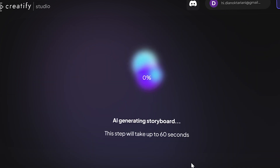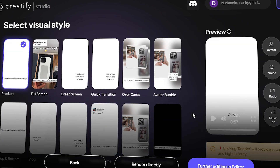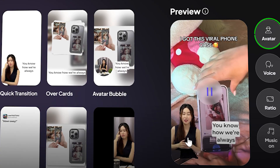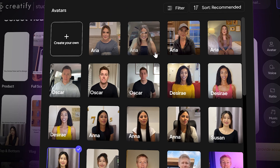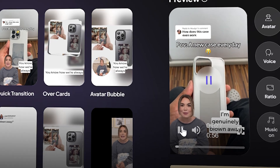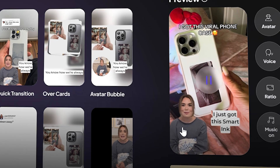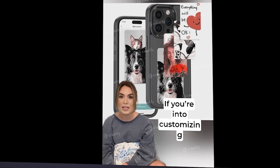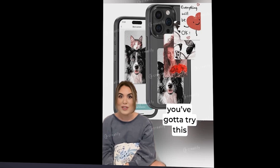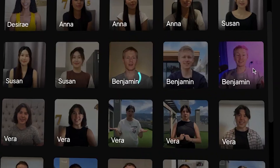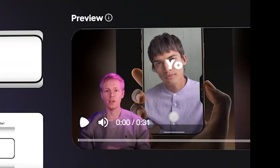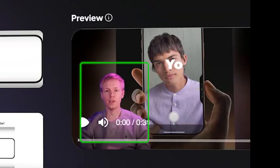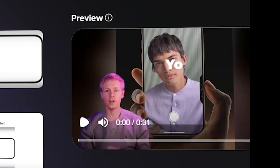After selecting your script, Creatify uses an AI avatar to deliver the message. You can choose between different avatars, their gender, and voice options. While the preview might not look 100% synced just yet, don't worry — the final video will be fully polished after export. I'm going with Benjamin, who's set up in a studio environment. This is perfect because Gen Z tends to resonate with creators who look like they're filming from a cool, professional setup.